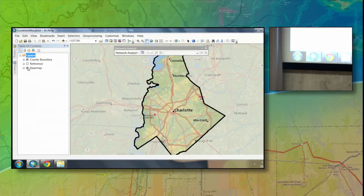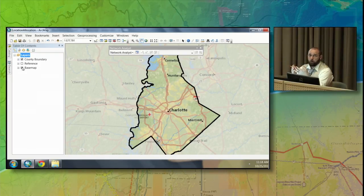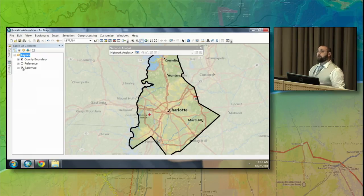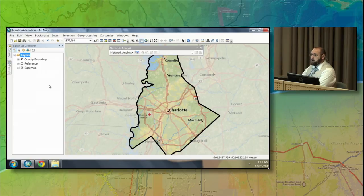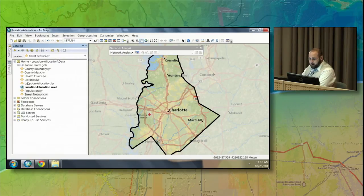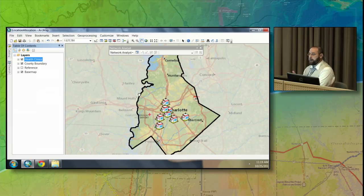What we want to do is find the most optimal place to place mobile health clinics. Before we can understand where to place the mobile ones, we need to understand where our current ones are located. We're looking at Muckleburg County down near Charlotte. The first piece of information we have are the actual health clinics — the brick-and-mortar clinics that are already there and not mobile.